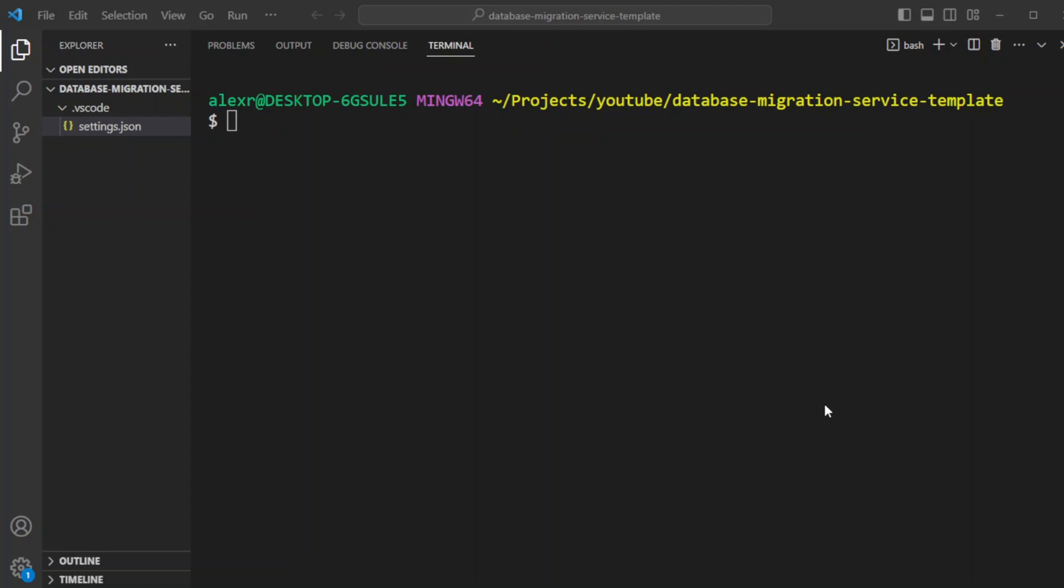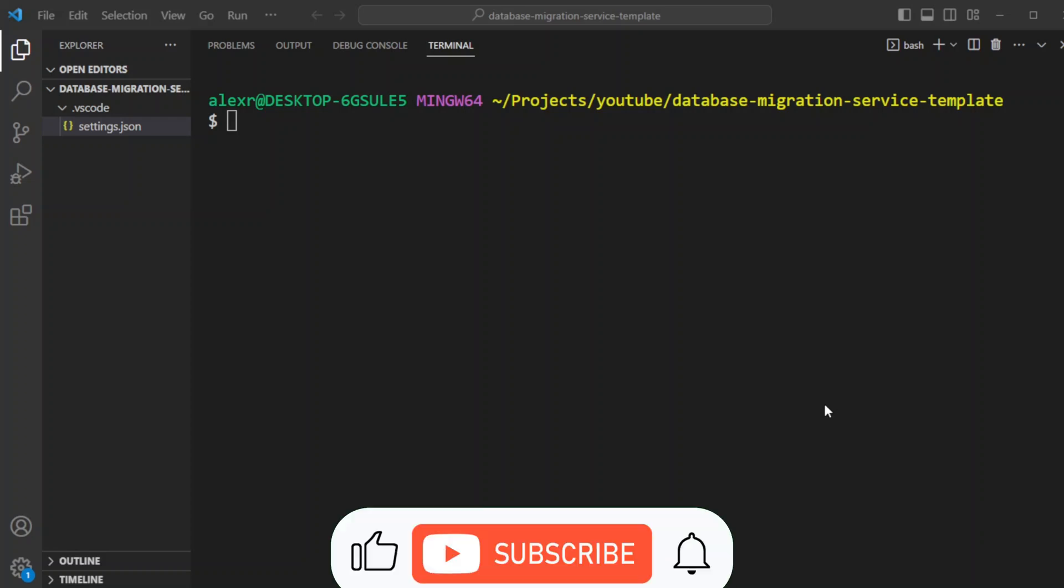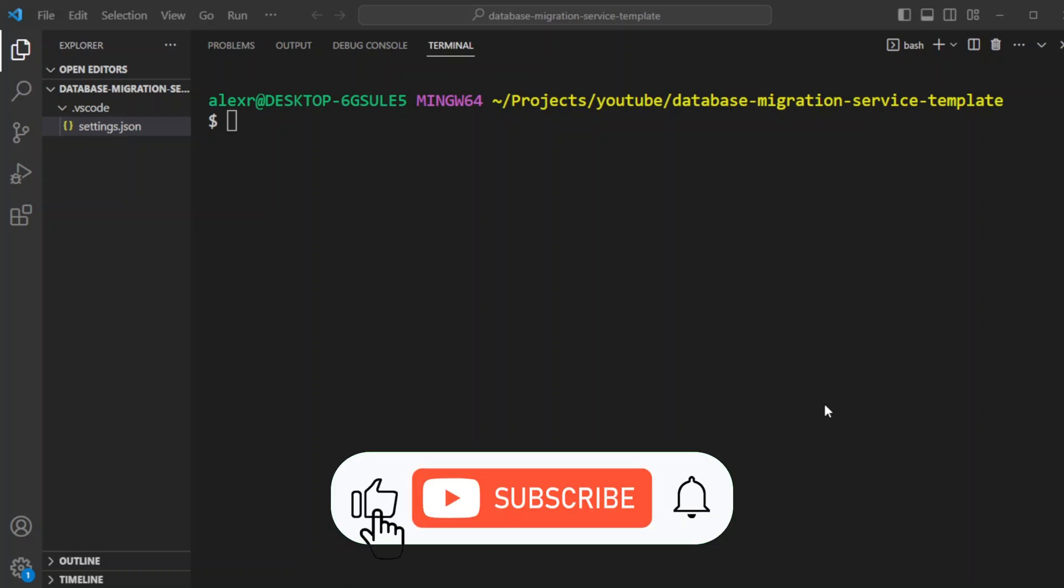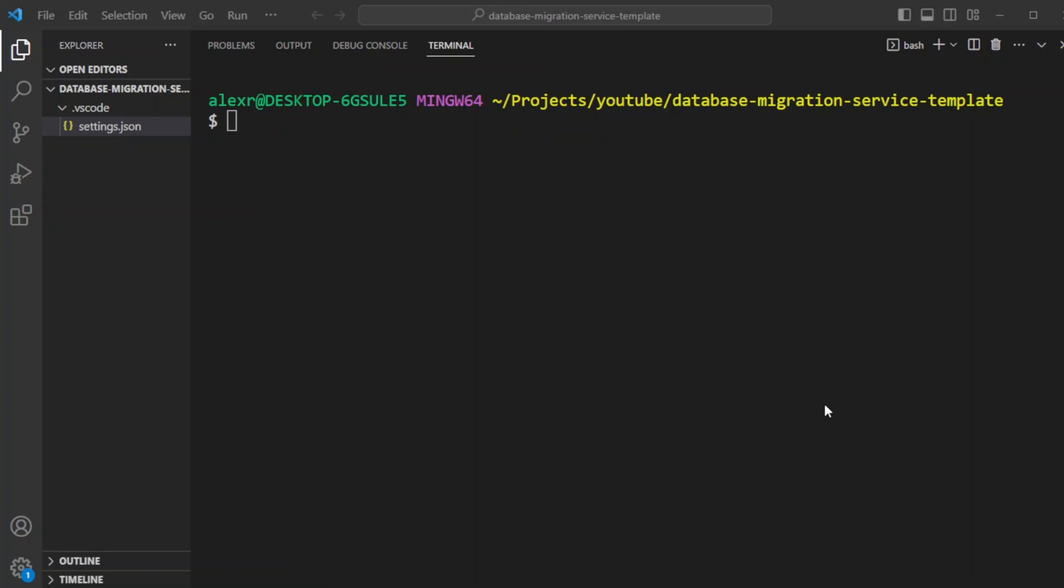Hello and welcome back to our channel. Today we'll be creating Sequelize database migration service template. In one of our previous tutorials we used Sequelize migrations inside Next.js project. However, having migrations as a standalone service has its own benefits such as modularity, deployment, flexibility, its own versioning and history. Make sure to buckle up and hit that subscribe button so you don't miss out on any future coding tutorials. Without further ado, let's get started.